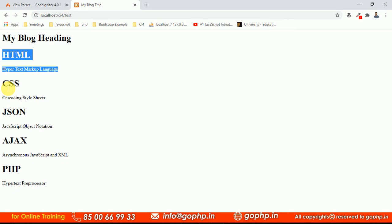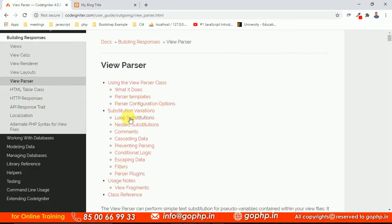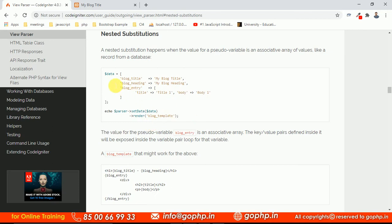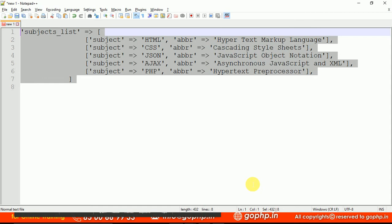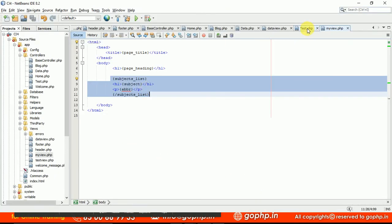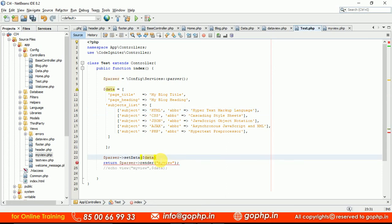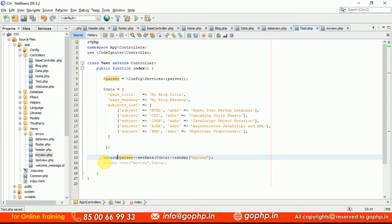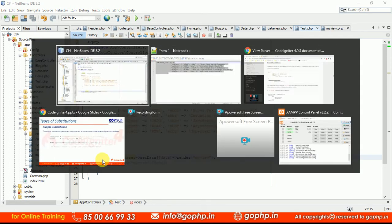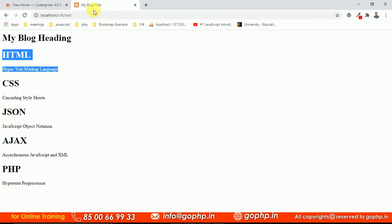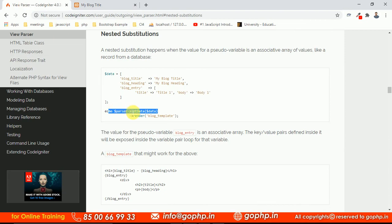There are many more features in the View Parser class. On the official website you can see substitution variations including loop substitution and nested substitution. Also, instead of writing parser->setData() and parser->render() on separate lines, you can combine them using method chaining: parser->setData(data)->render('my_view'). This reduces the number of lines of code and the output remains exactly the same.